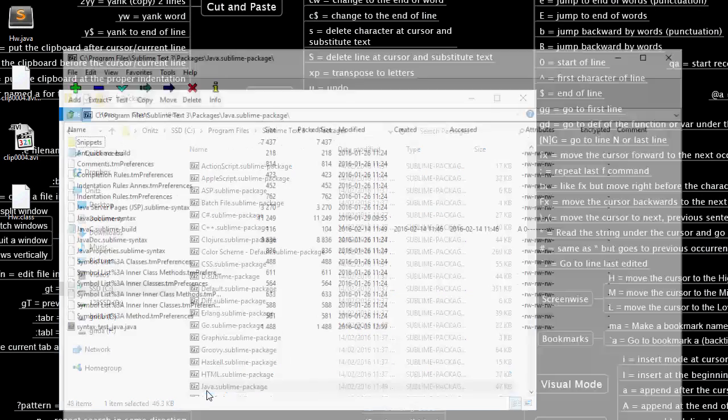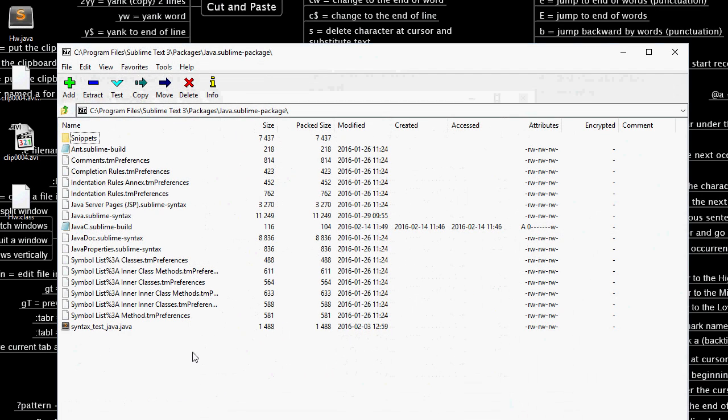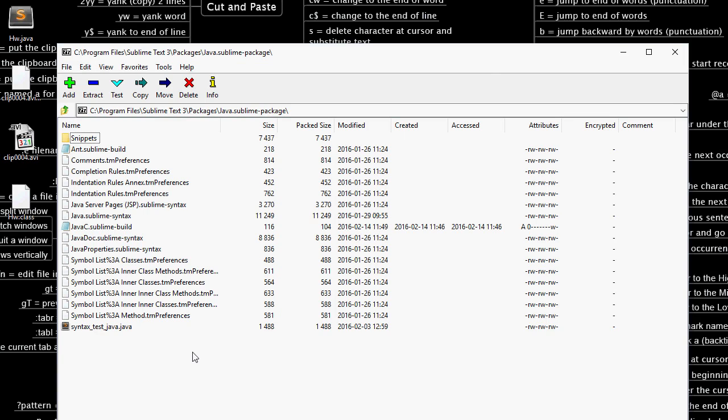You're going to want to open this in 7zip. If you're using another archive manager you might have to extract it, modify the file and save it and compress it again. But 7zip lets us modify the files from within the repo without having to go through all that which is fantastic.